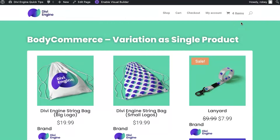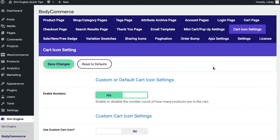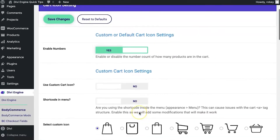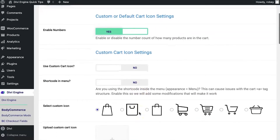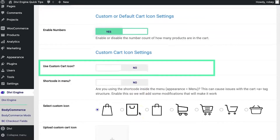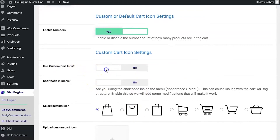Now let's take a look at how you can display it with that red circle to just show the number of items. Back in Bodycommerce settings under the cart icon settings tab, to enable that red circle we have to use the custom cart icon, so I'm going to flip that to yes.